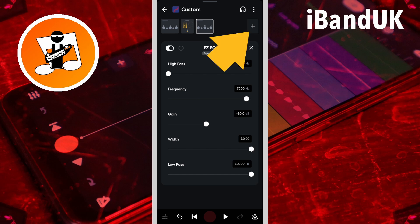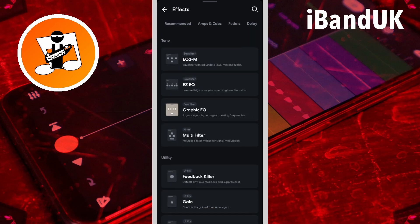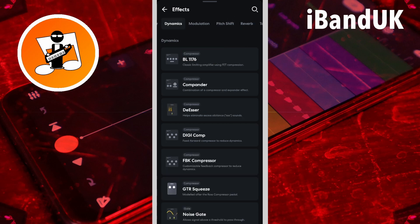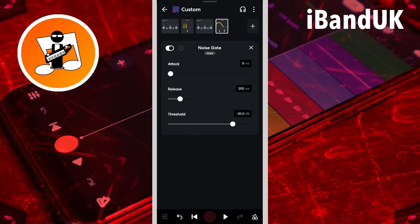Now tap on the plus icon. Scroll through the tabs and tap on the dynamics tab, then tap on noise gate. Here the noise gate will do three things: remove background noise between the vocals, clean up the beginning and end of vocal waves, and work with the de-esser and Easy EQ to reduce vocal S hiss.